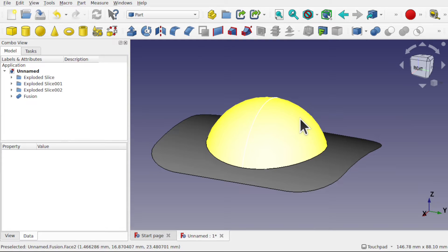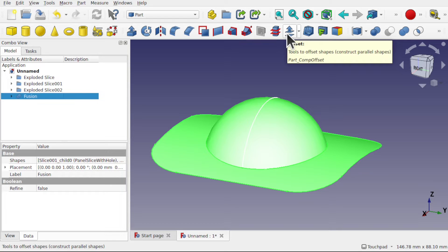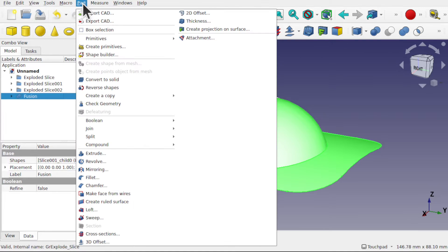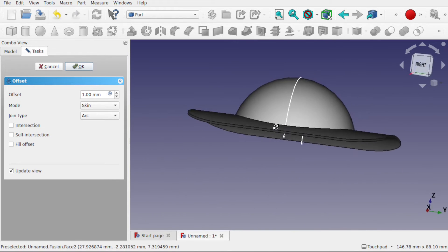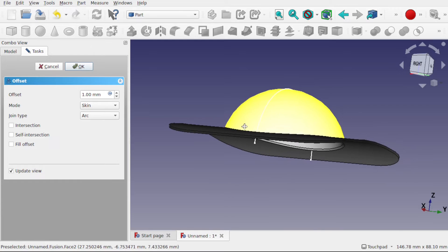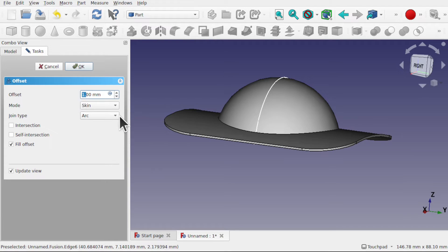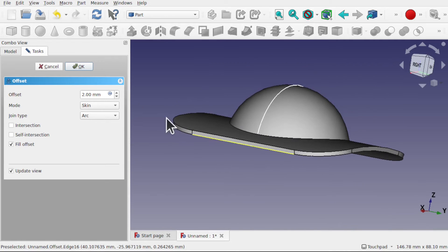Now we want to add some thickness to this. There are a couple of ways we can do it but I'm going to use a 3D offset. Click on the fusion — we've got the 3D offset icon on the toolbar, or come to Part and down to 3D Offset. When we hit that, we create a 3D offset, adding a thickness to this in 3D space. We can fill that thickness if we want — click fill — and add some offset. Let's add a 2mm offset and we've created that.